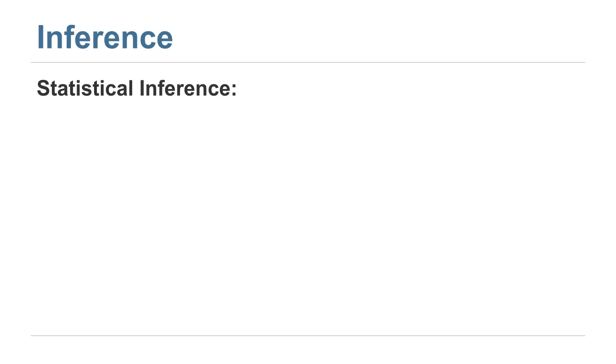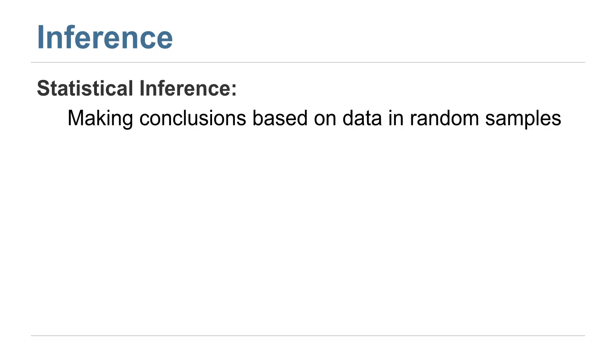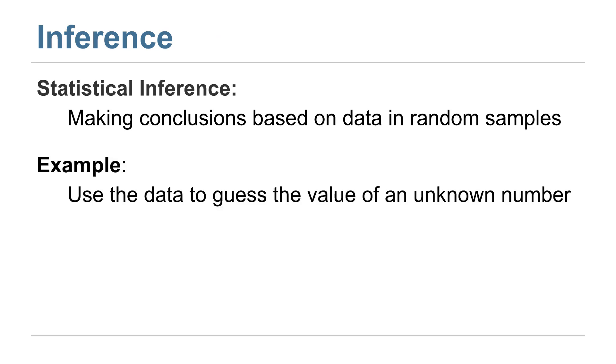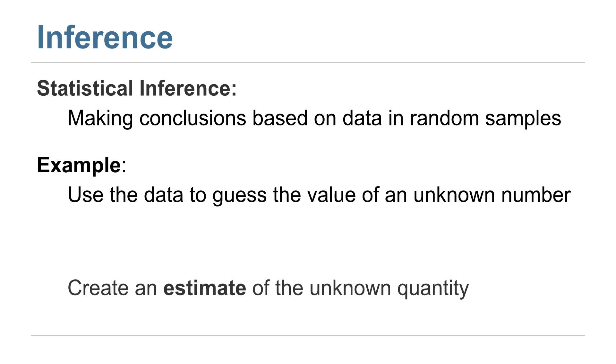So statistical inference in general is making conclusions based on data in random samples. For example, we might want to use data to guess the value of some unknown number that's just a fact about the population that we sampled from, but it's a fact we don't know yet. When we make a guess about the value of an unknown number, we call this creating an estimate of this unknown quantity.